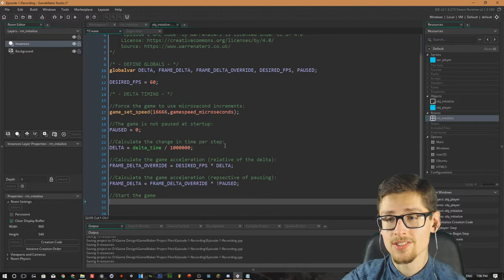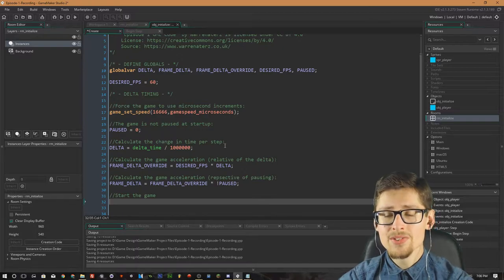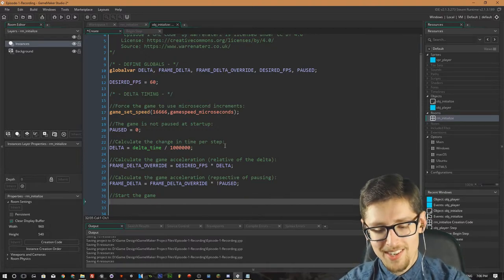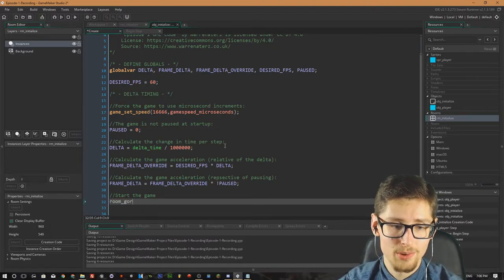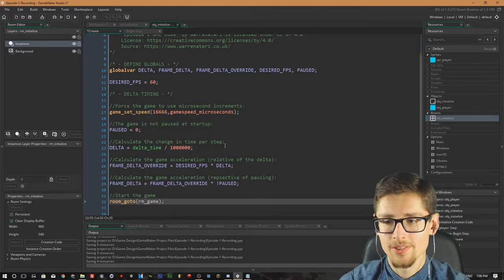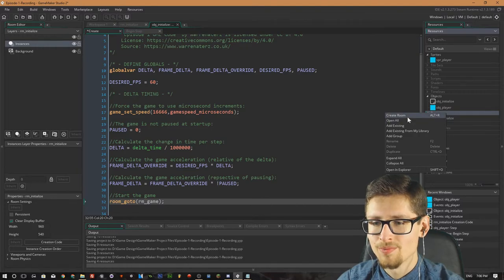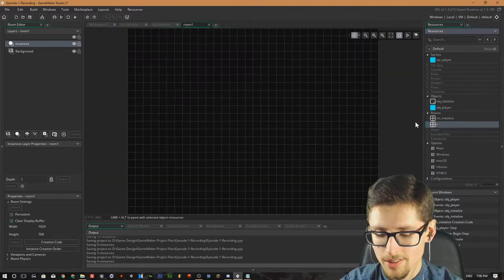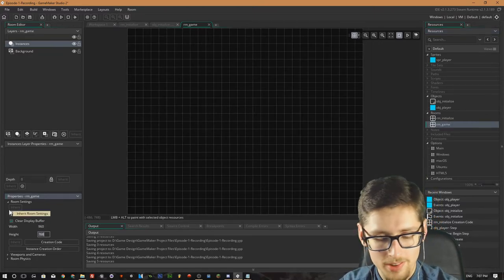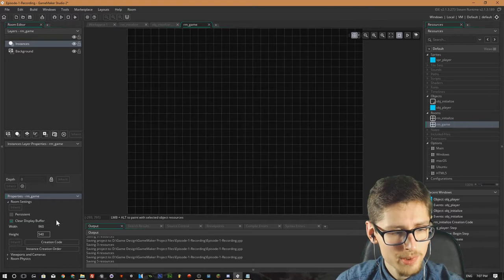Now we can send the player into the main game room, since we've initialized the game. In the context of this video I'm keeping it short — just putting a player object with no main menu. I'll call `room_goto(rm_game)`. I need to create that room and rename it to `rm_game`. In the room settings, set the resolution to 960 by 540, which is a 16:9 aspect ratio. And that's the initialized object's create event done.